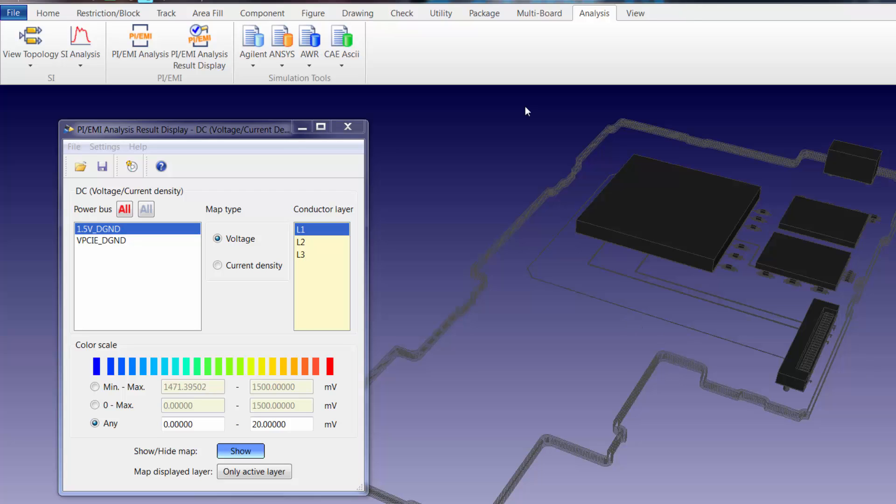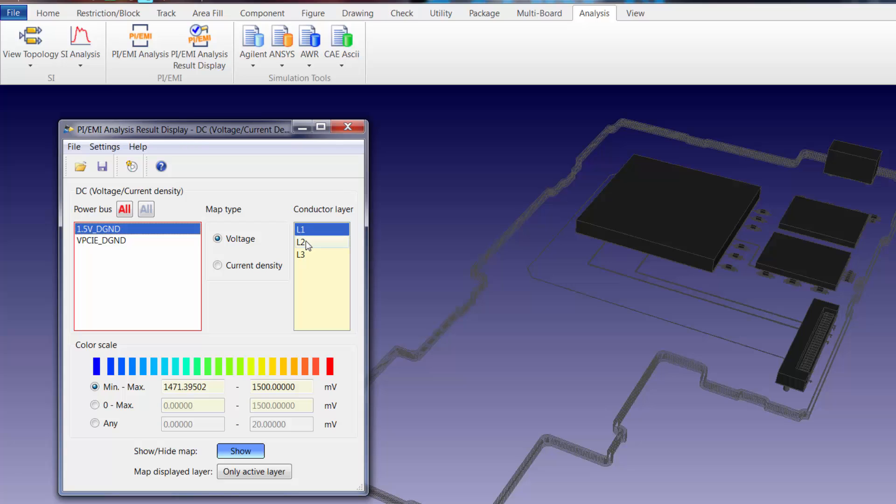To review the voltage results we'll change the color scale to min max and then we're able to select the power bus and the conductive layer that we're interested in reviewing. As we review the results I'll switch from 3D to 2D.